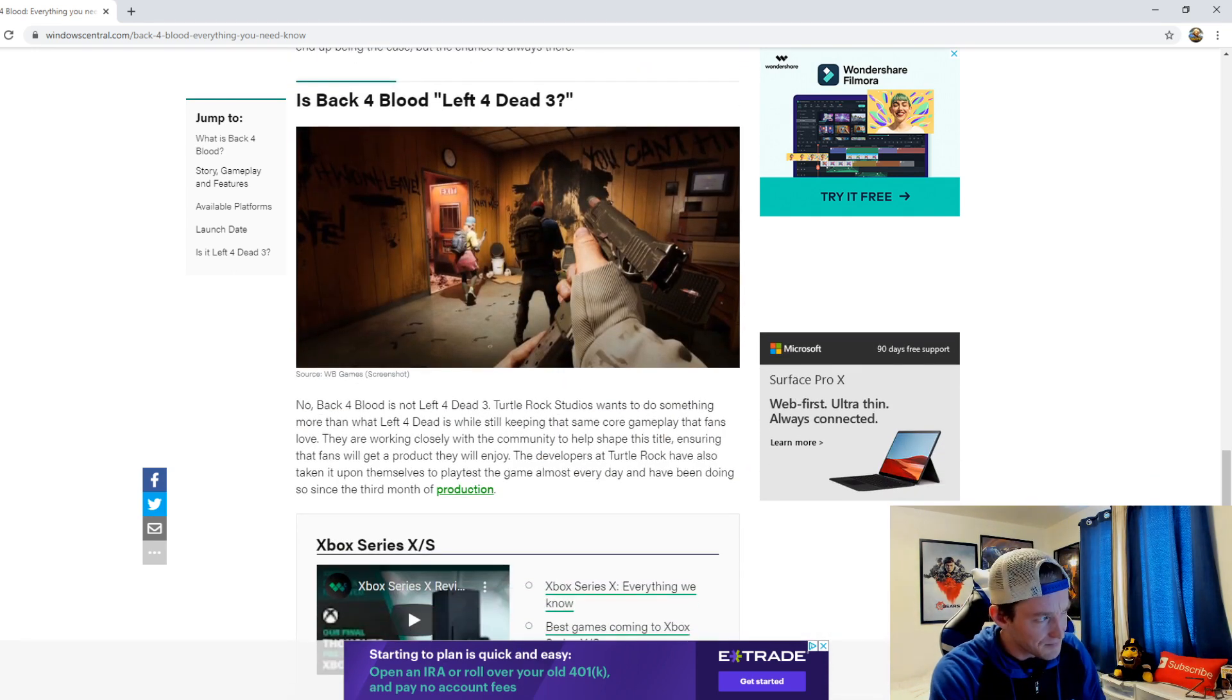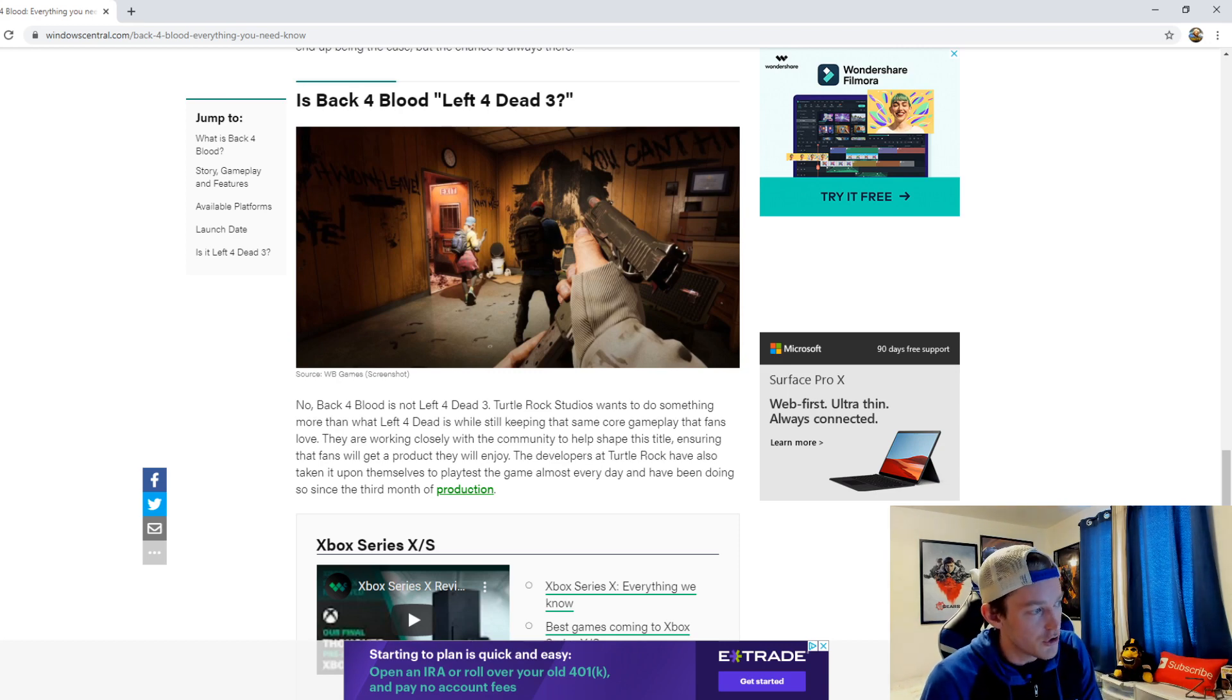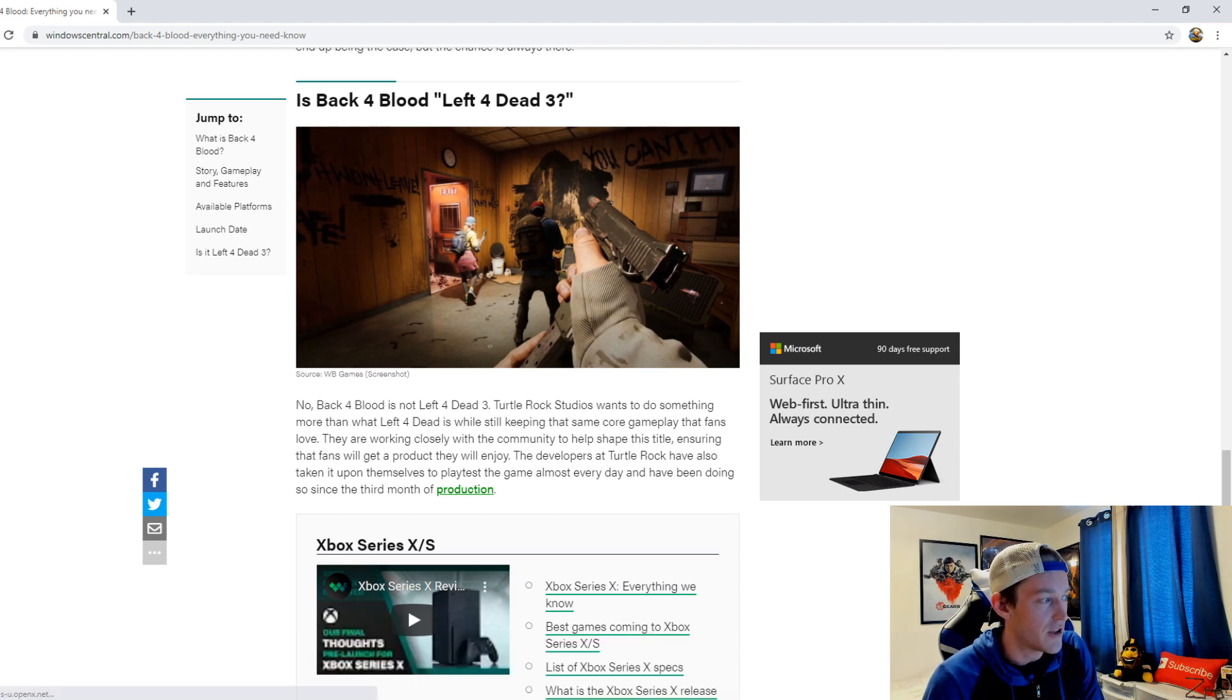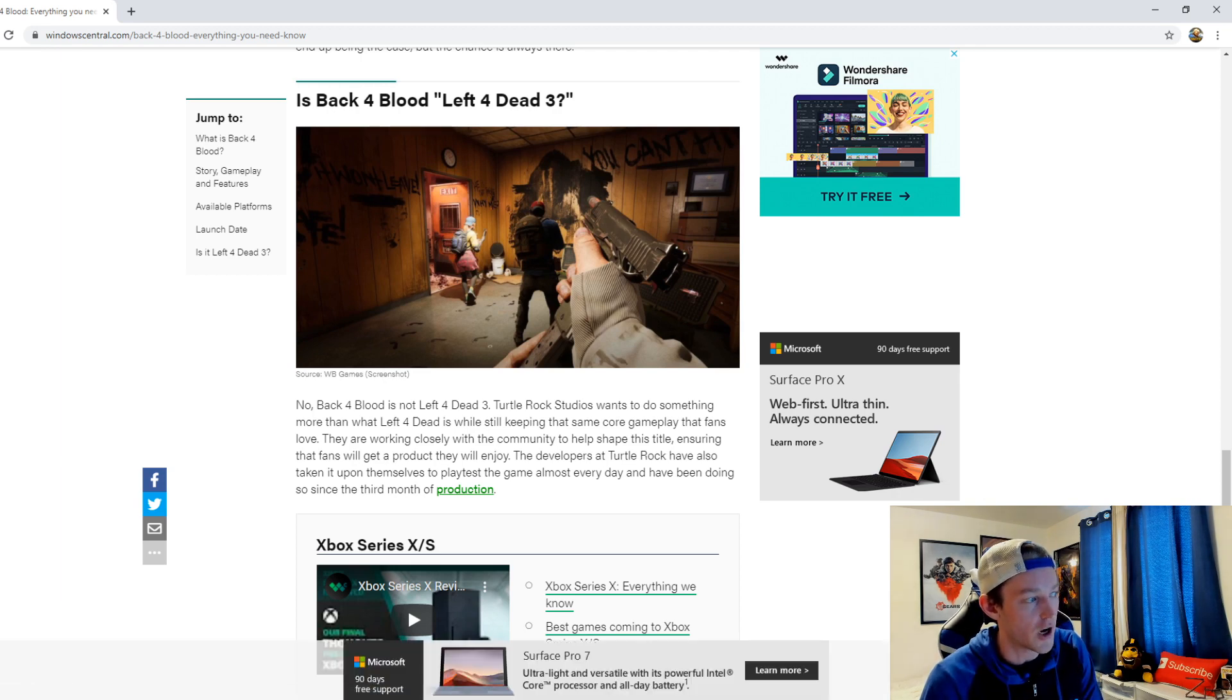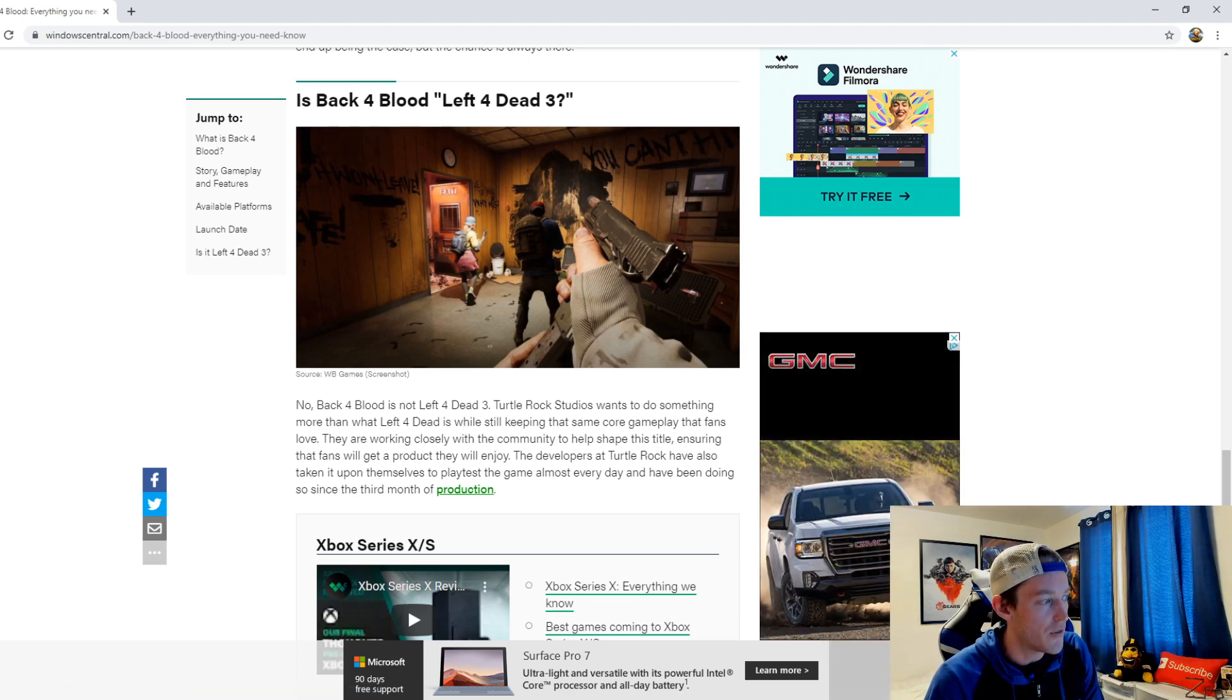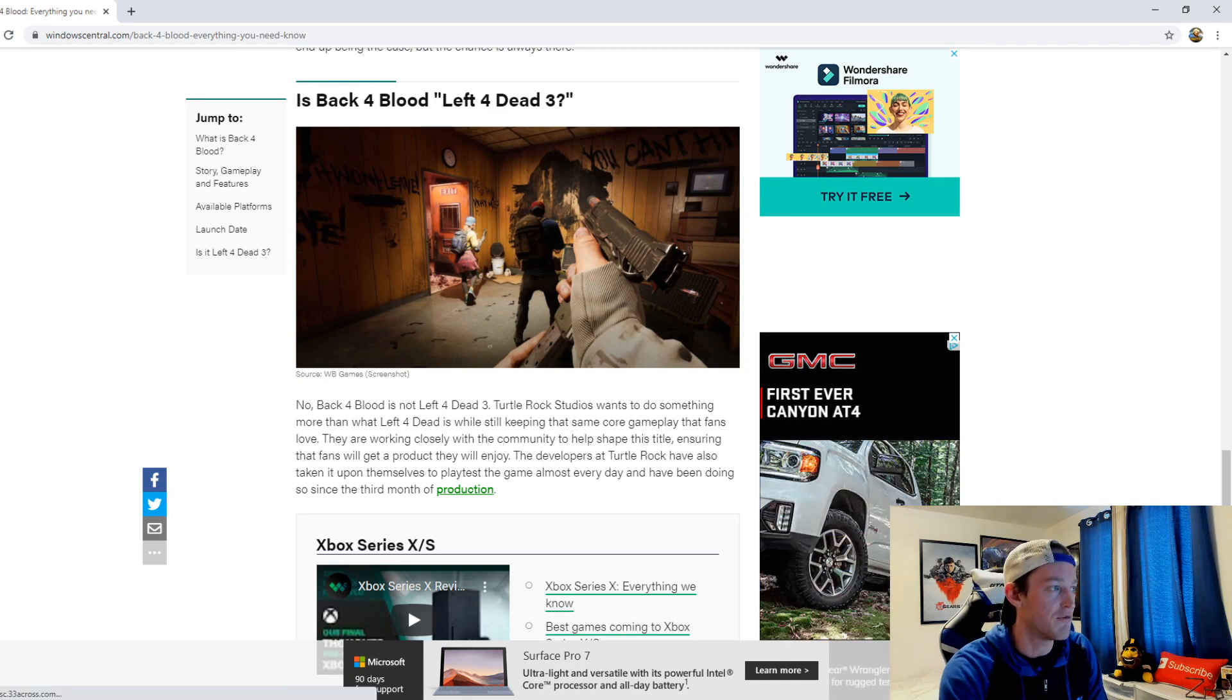So is Back 4 Blood Left 4 Dead 3? No, Back 4 Blood is not Left 4 Dead 3. Turtle Rock Studios wants to do something more than what Left 4 Dead is while still keeping that same core gameplay that fans love. They're working closely with the community to help shape this title, ensuring that fans will get a product that they will enjoy. The developers of Turtle Rock have also taken it upon themselves to play test the game almost every day and have been doing so since the third month of production.